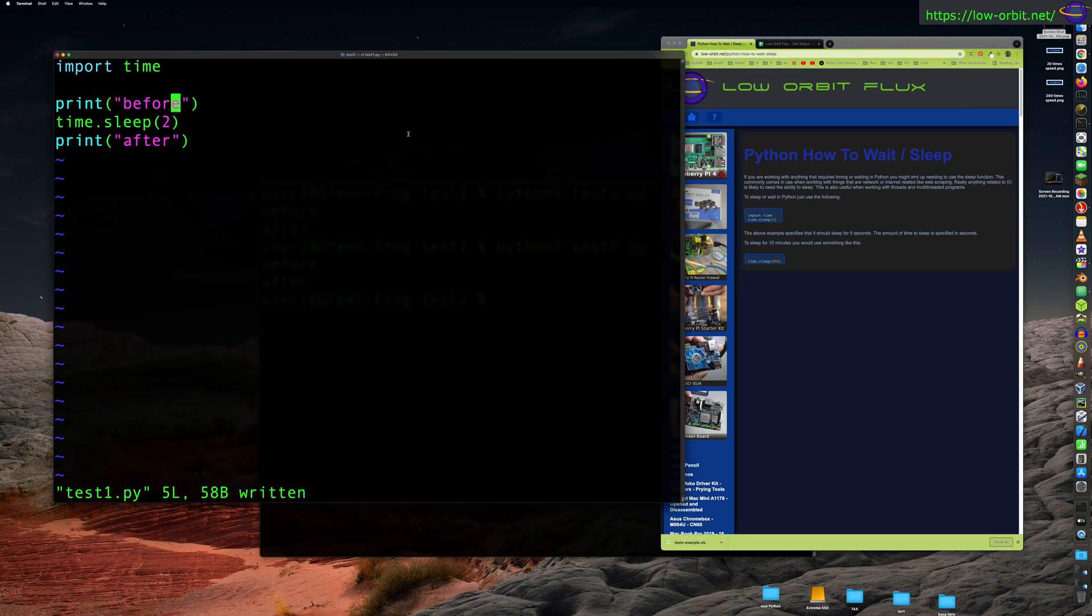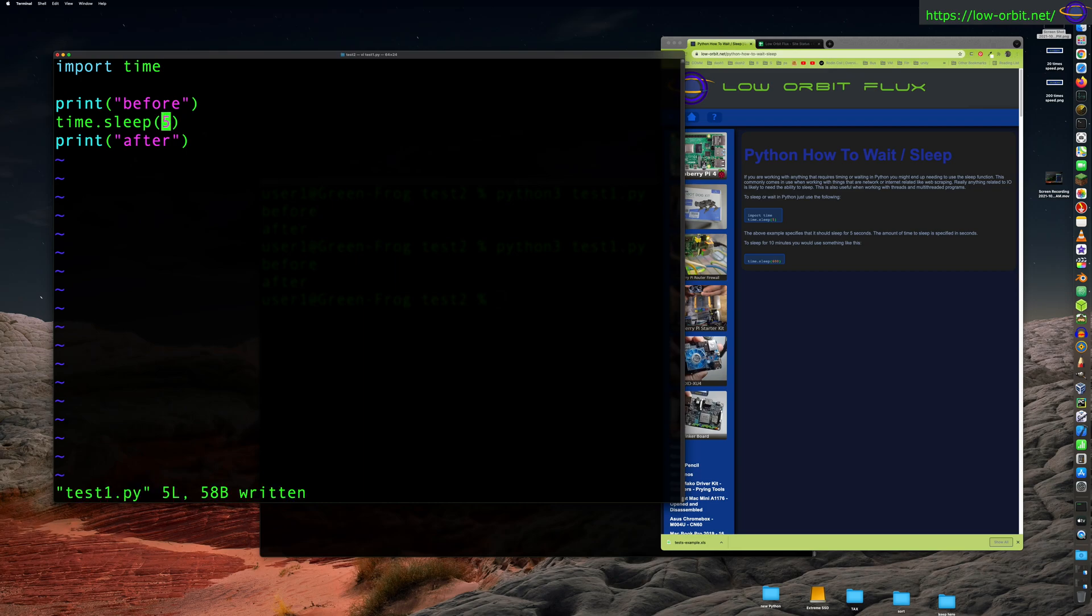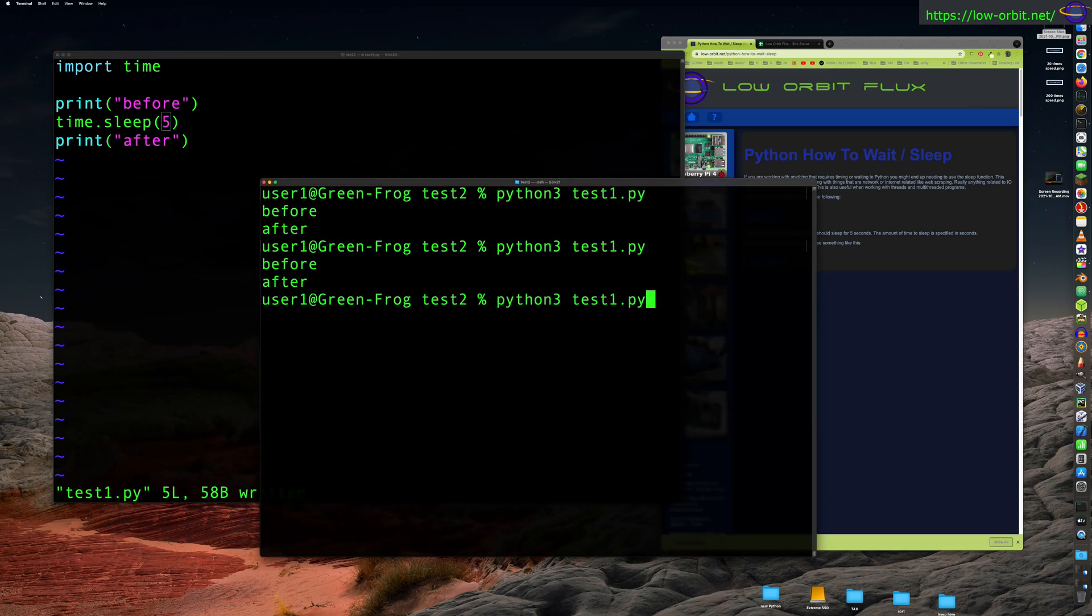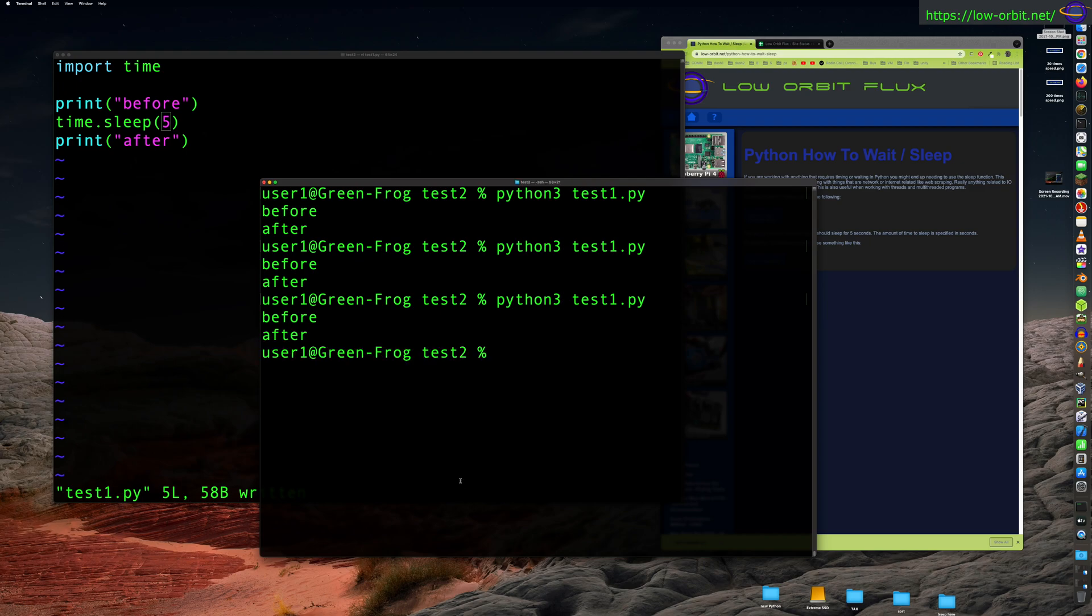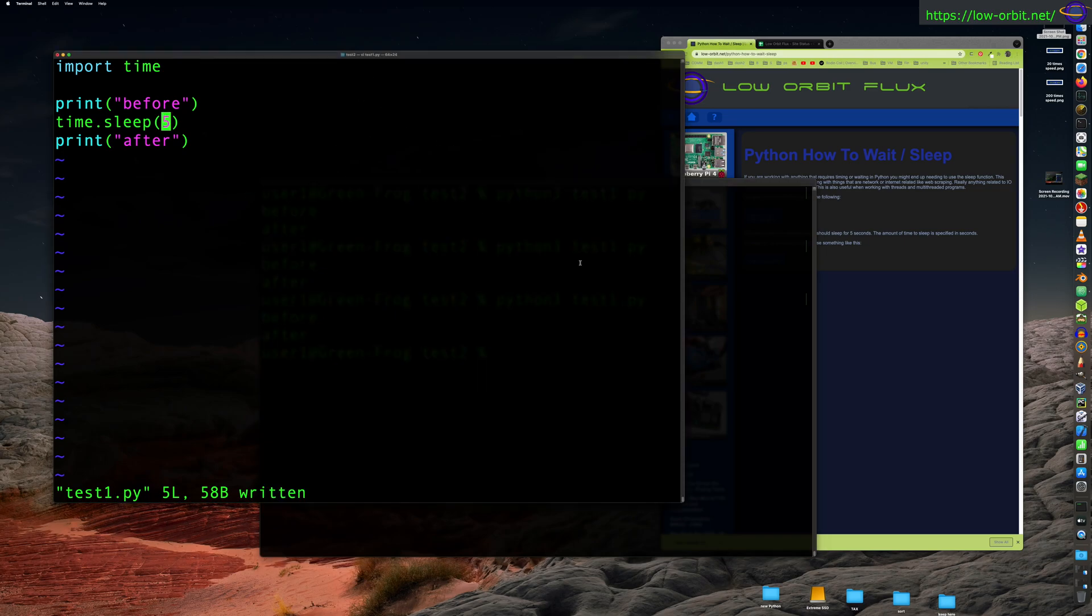So you could change it to five for five seconds. Run it again. One, two, three, four, five. There you go, about five seconds. Well, exactly five seconds for the script to run. Anyways, my counting is a little off.